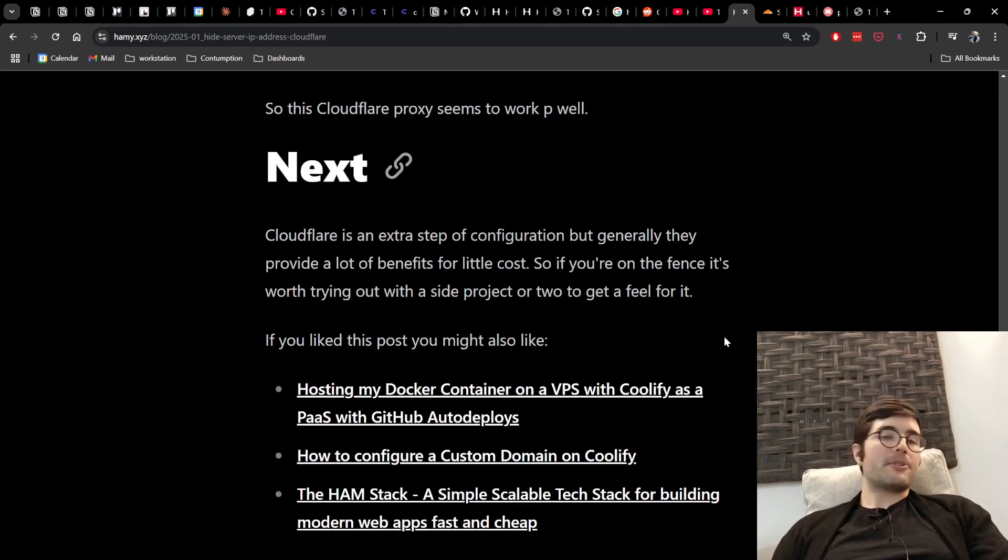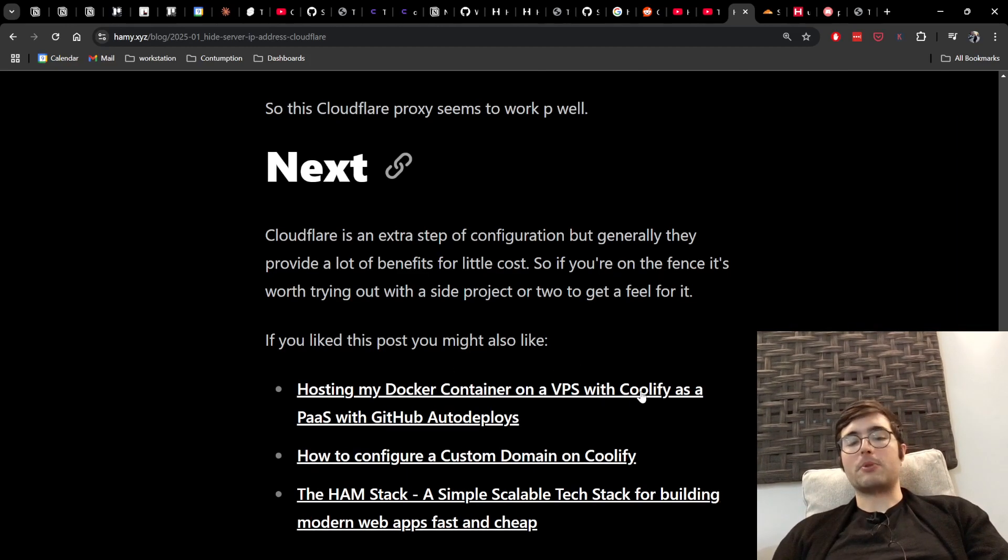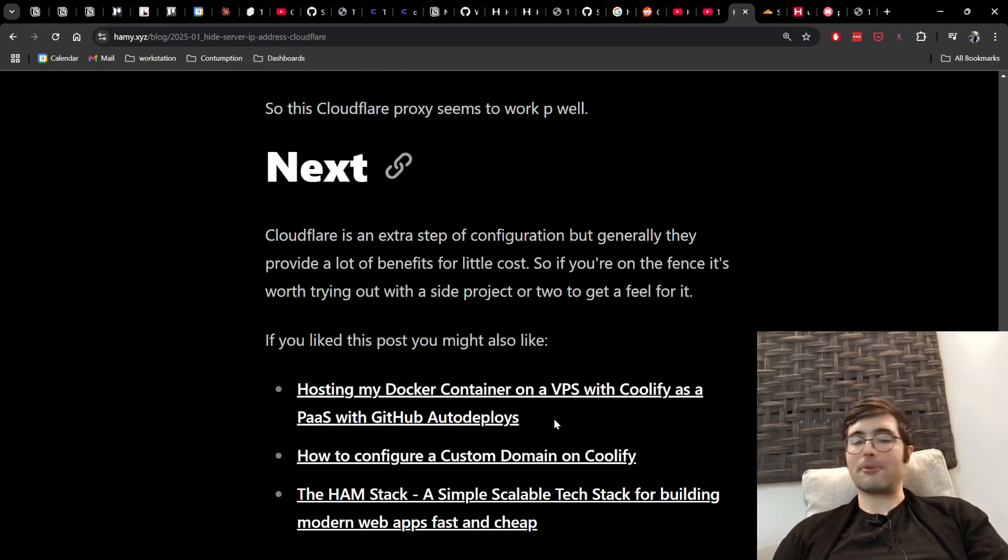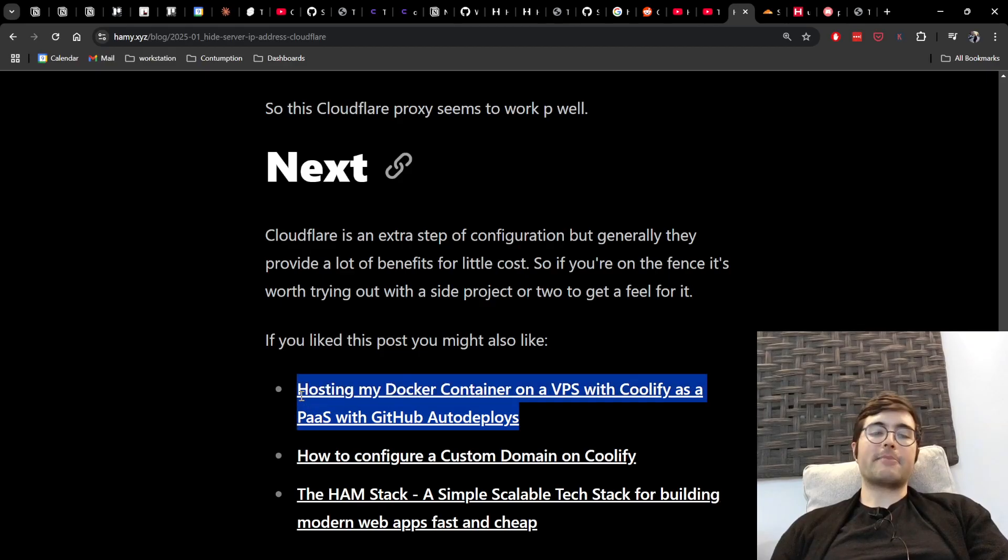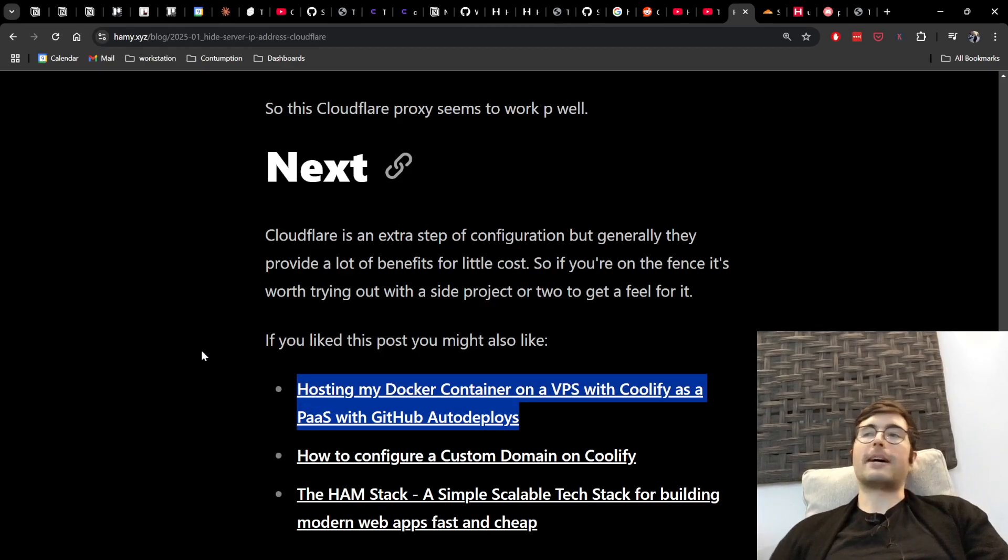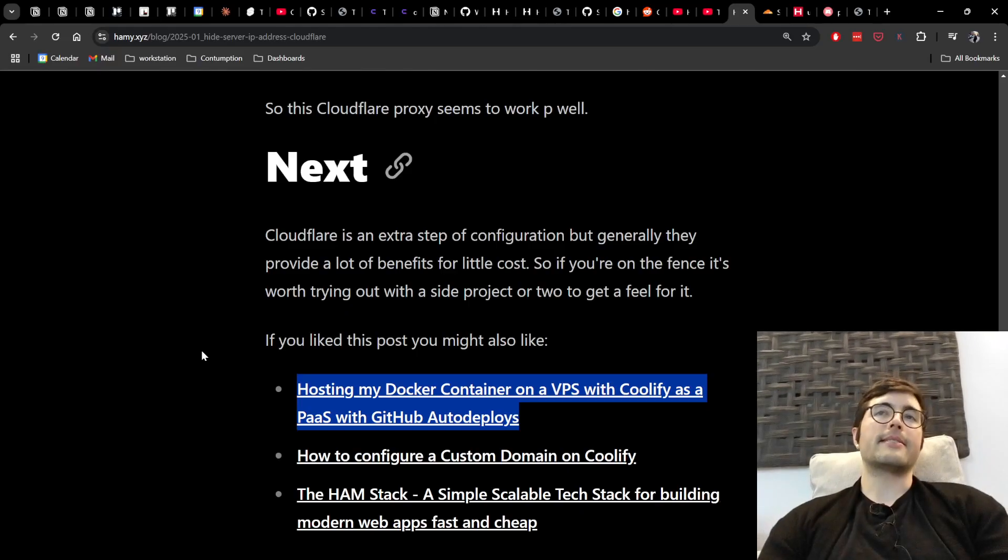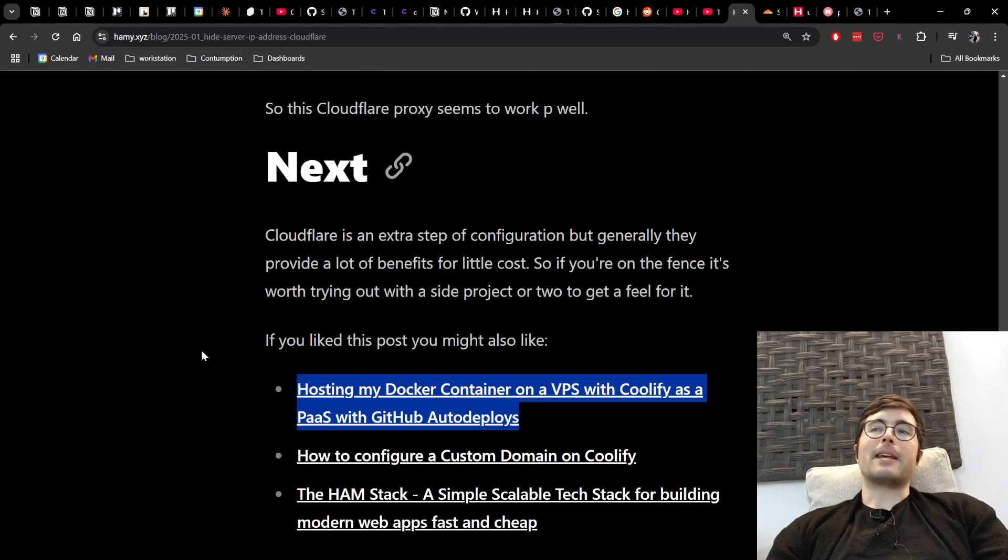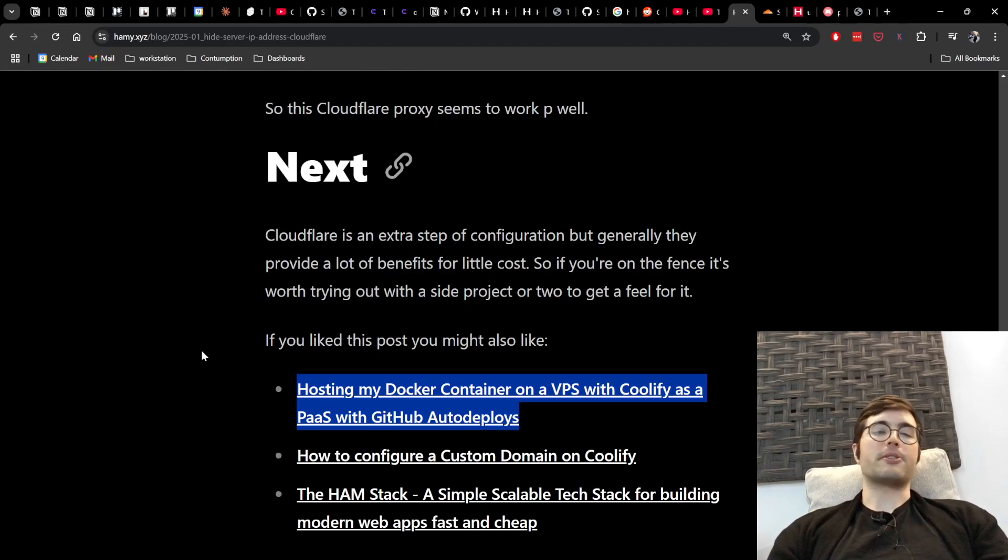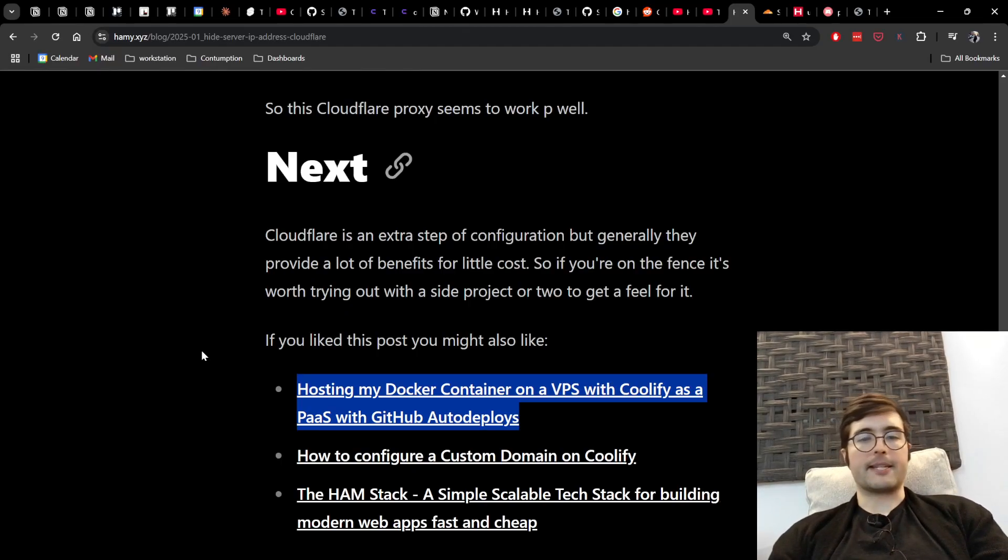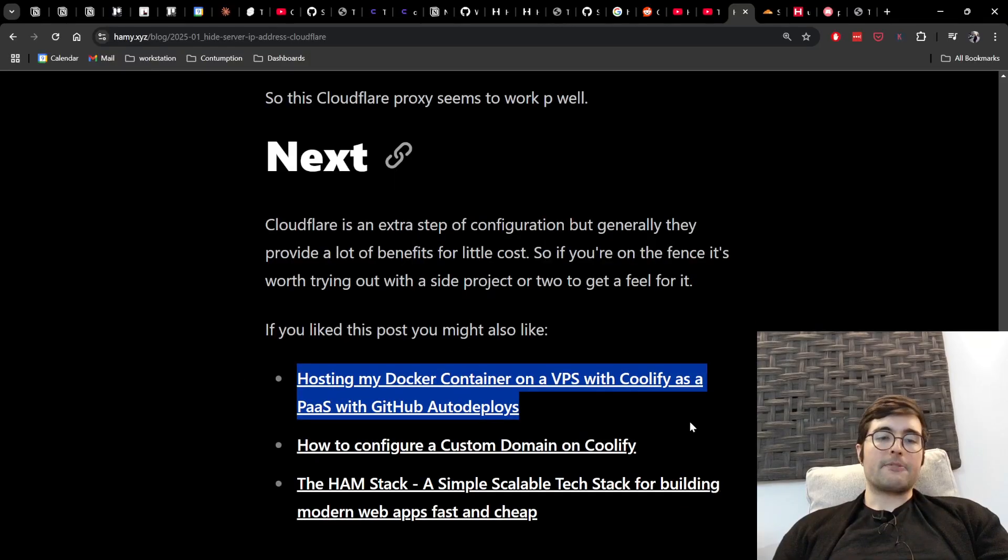Now if you like this post you might also like hosting my Docker container on a VPS with Coolify as a platform as a service with GitHub auto deploys. This is basically how I'm hosting a lot of my little web apps today I've got like six of them all on the same box and I basically pay the prices of a VPS but the experience of like Vercel or something so I've had a good time with it and would highly recommend.